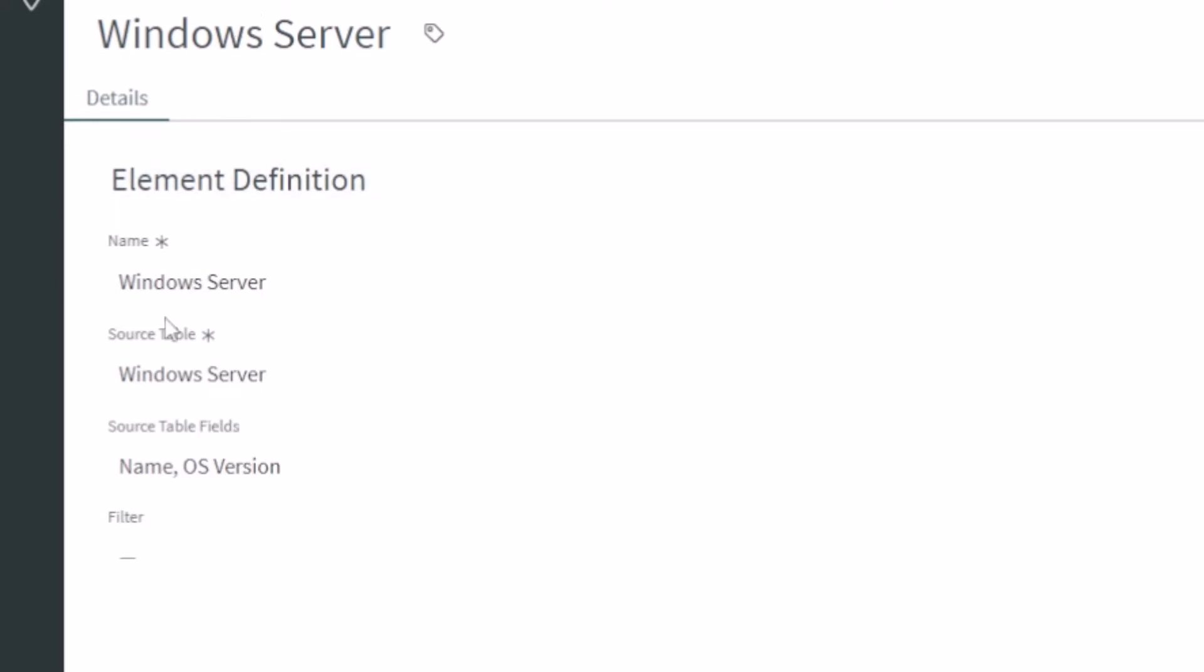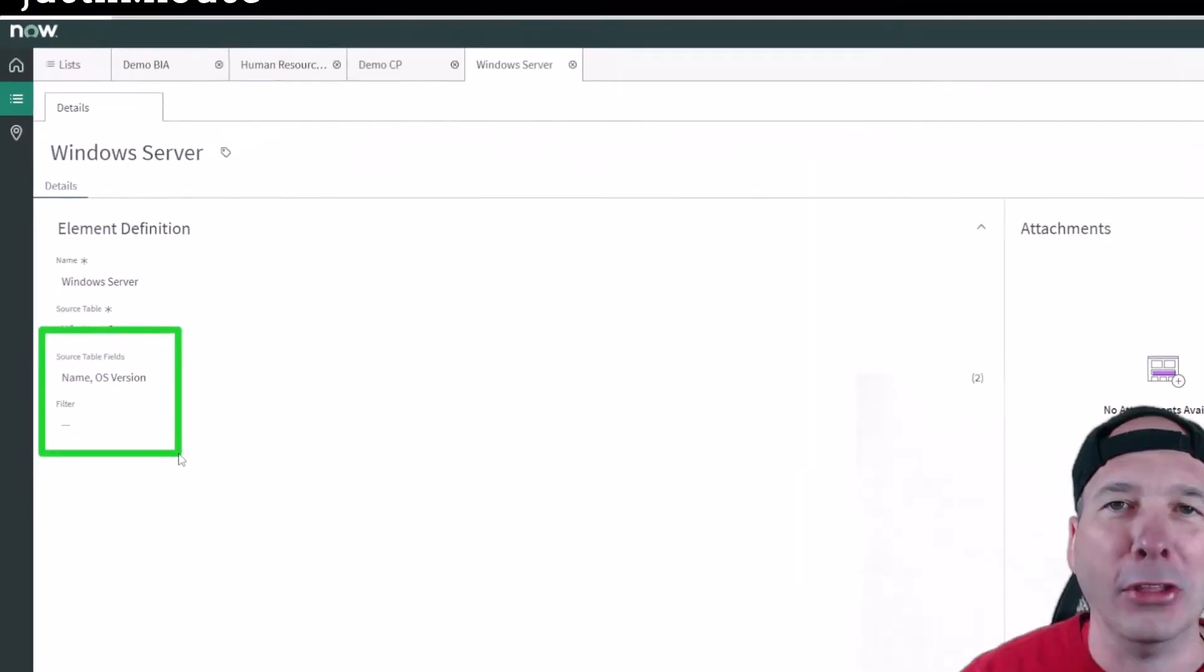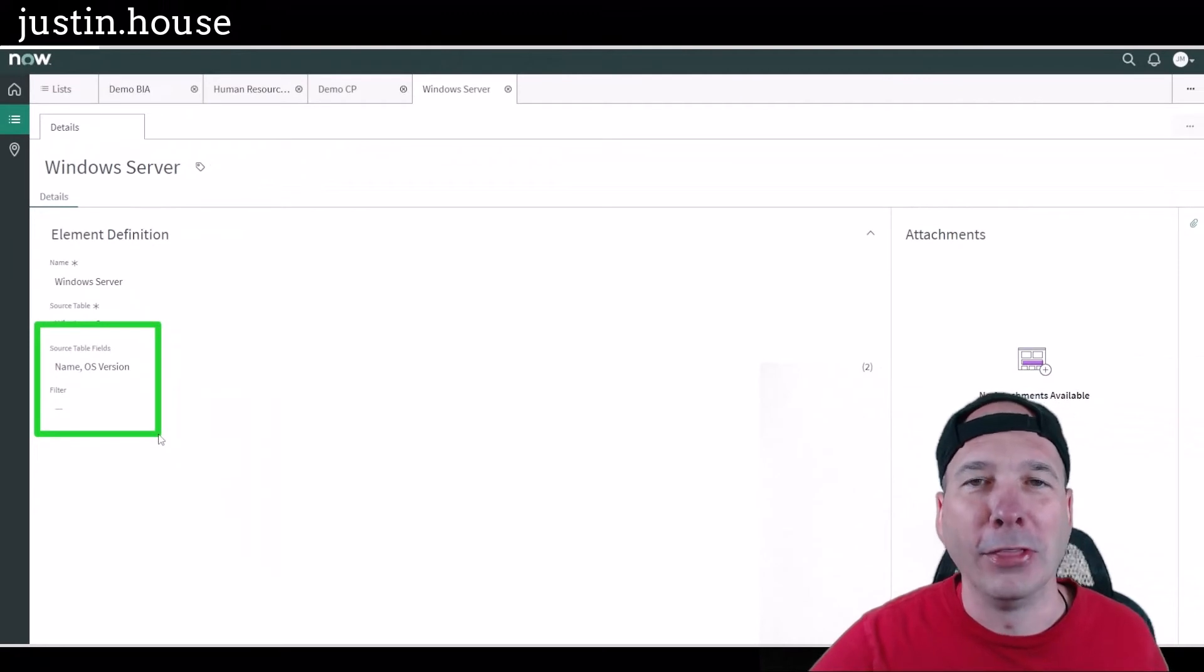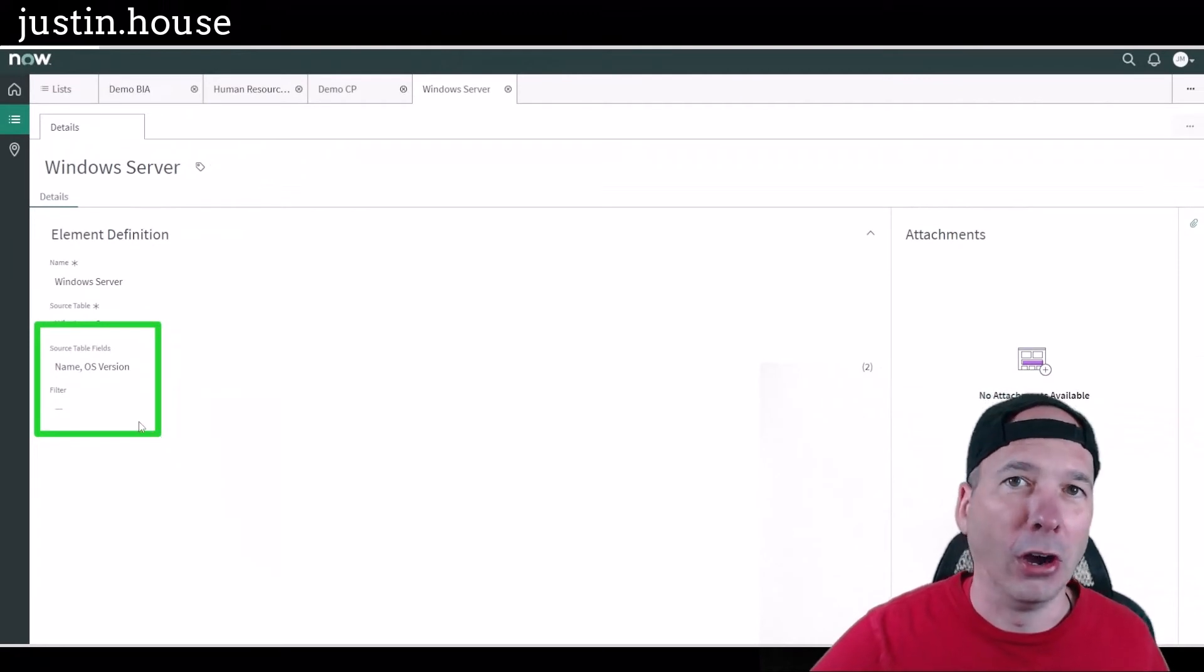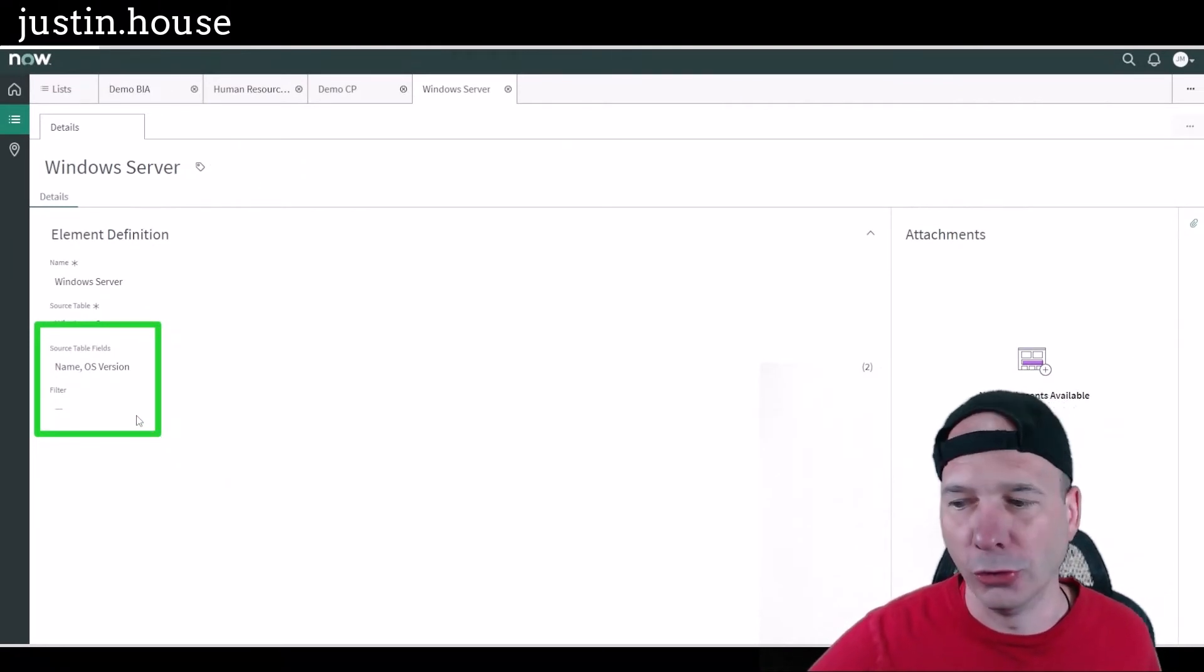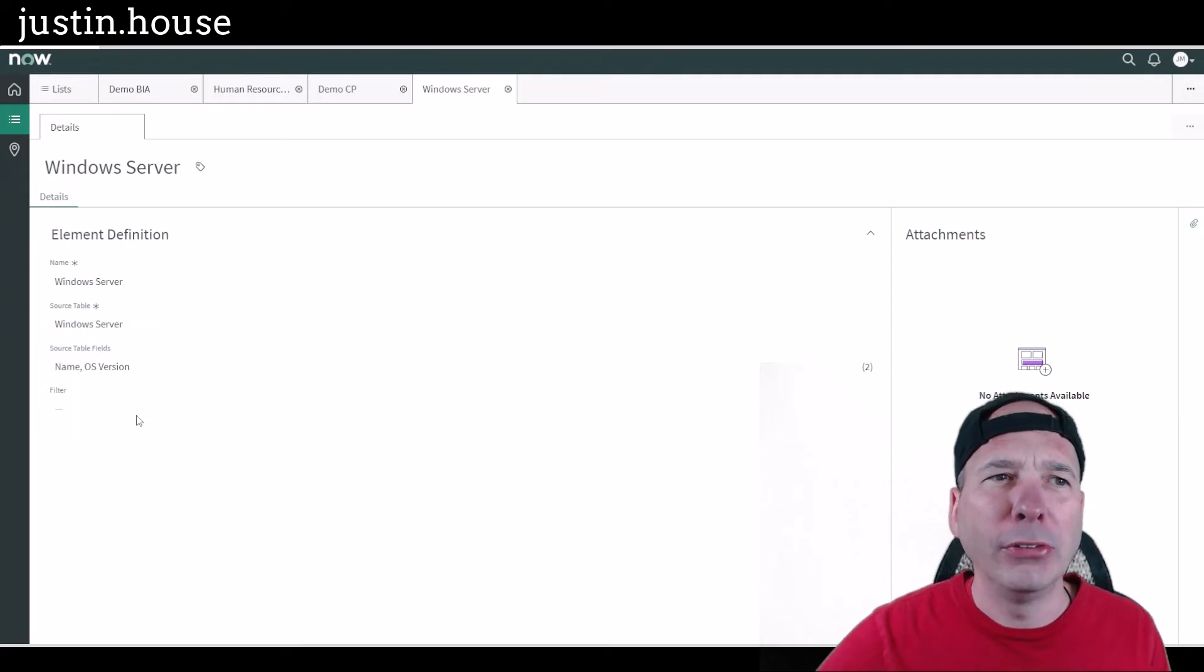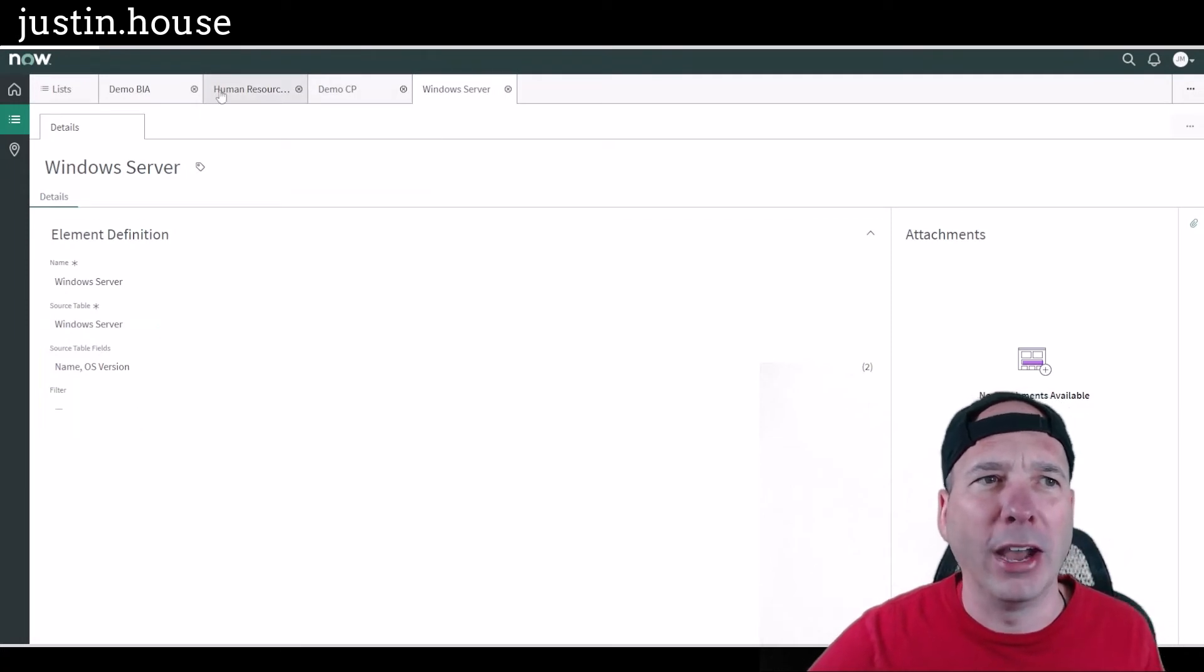If we open up, let's open up a Windows server. So this is looking at the table cmdb_ci_windows_server, so it's very specific on what it's grabbing. And then we're going to pull in certain fields so that when the business continuity manager is coming in here, they're going to see the name and the OS version. They're not going to see all the hundreds of other attributes associated with that configuration item.